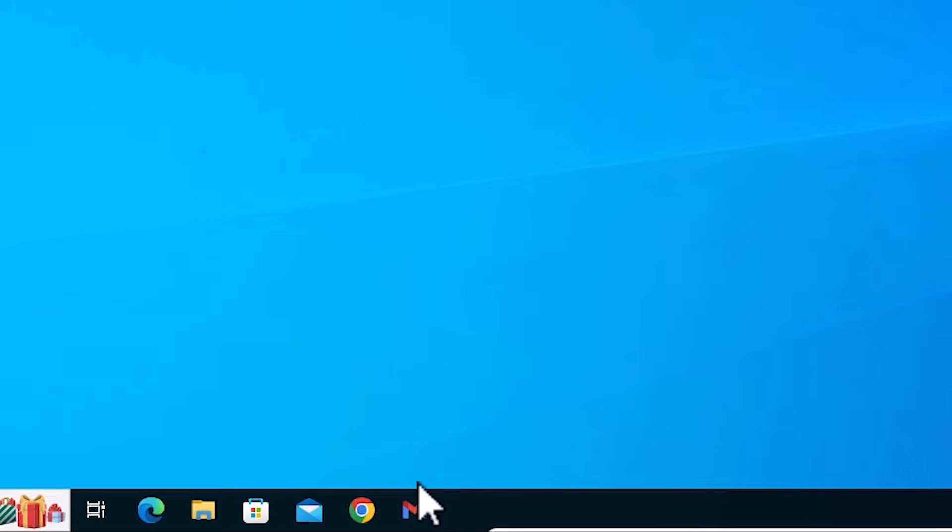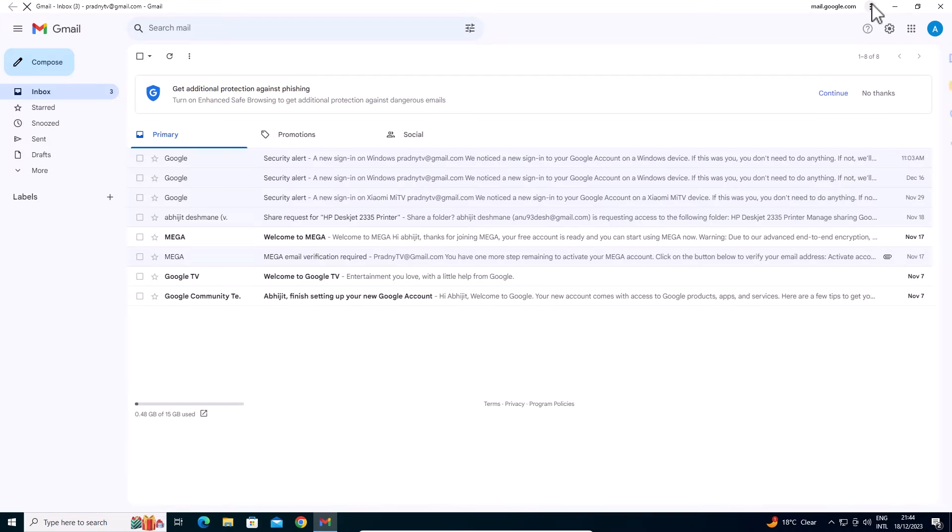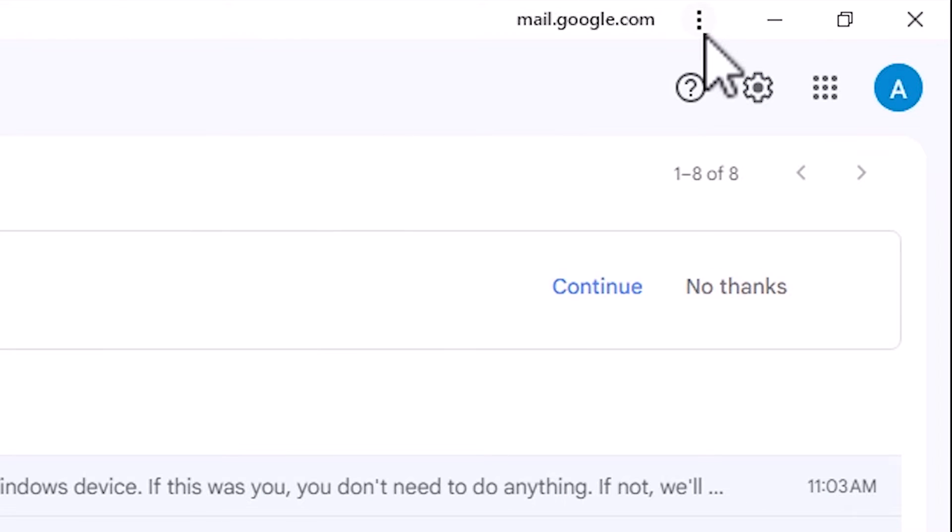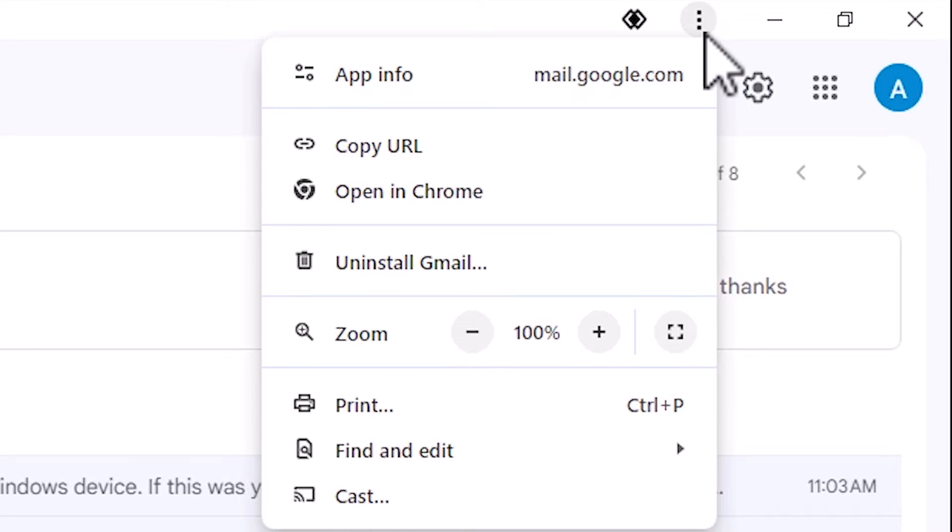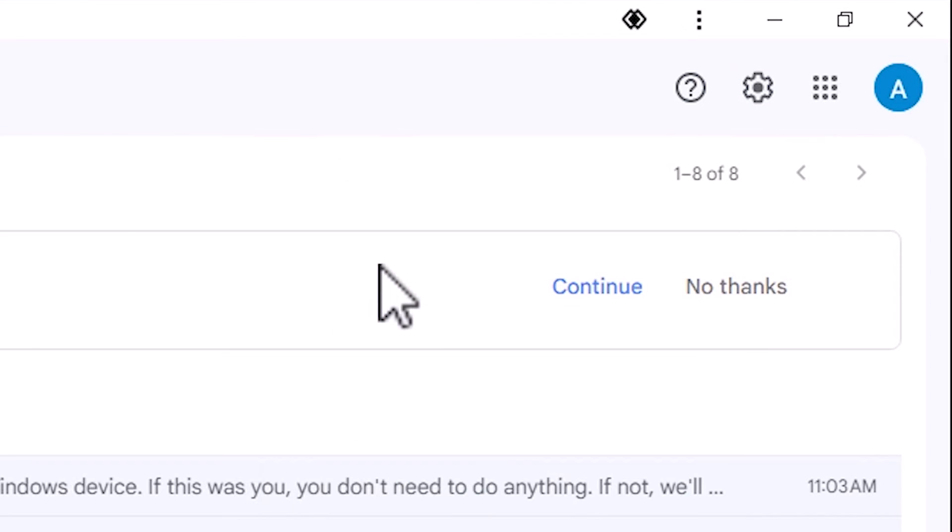Go to Gmail. Click on this Gmail. And after that here we find three dots. Click on these three dots. Here we find uninstall Gmail. Click on uninstall Gmail.